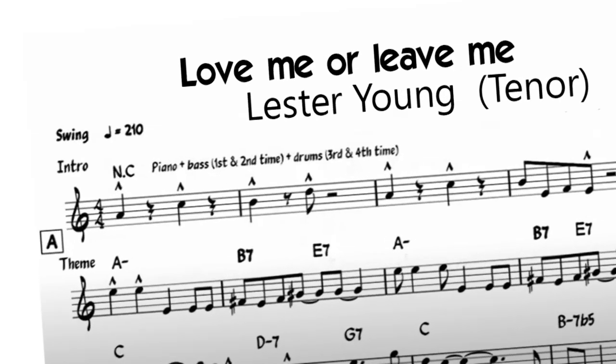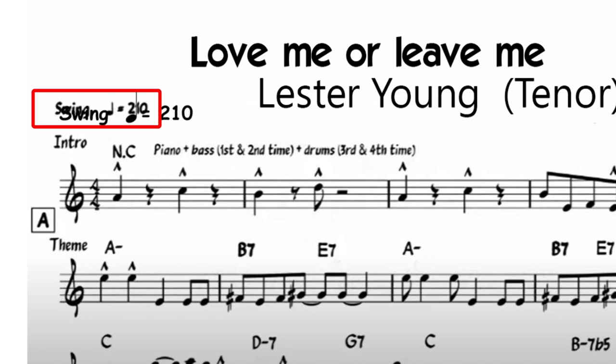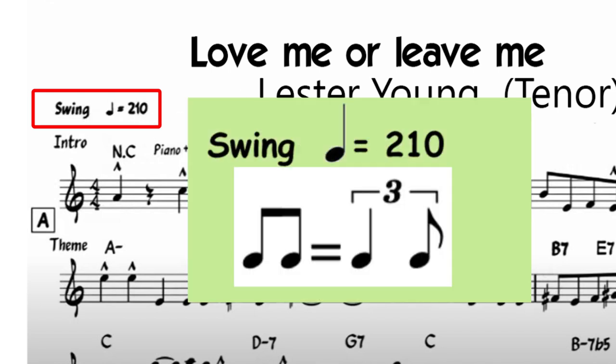When you play from a piece of sheet music you will either see at the top of the page the word swing with the tempo or you will see two eighth notes, an equal sign and a tied triplet.